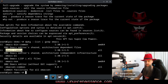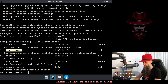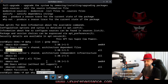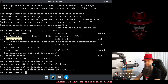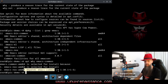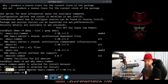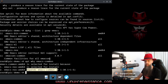So let's pretend that we want to know — apt why, and then paste emacs-common. So it says it depends: emacs-nox depends on emacs-common.